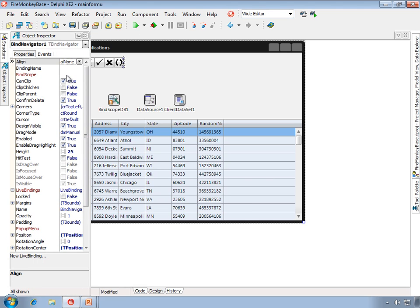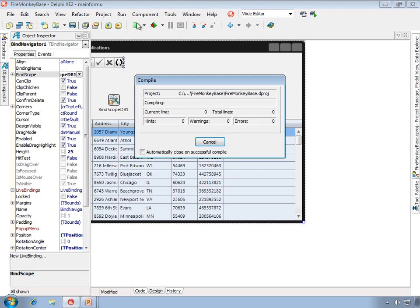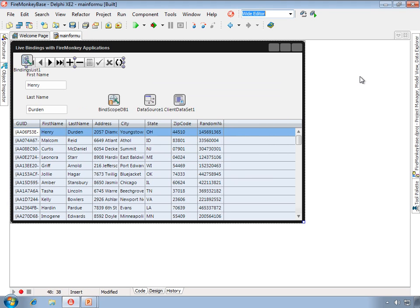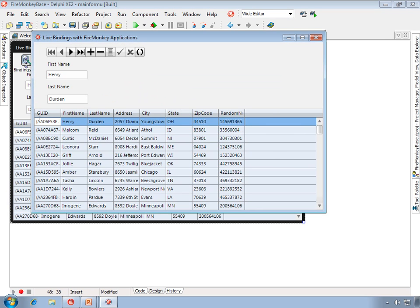Finally, I'll take and I'll hook up the bind navigator to the Bindscope DV, and we're back to the exact same project that I had shown you just at the outset.